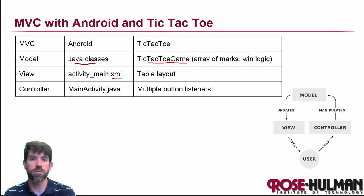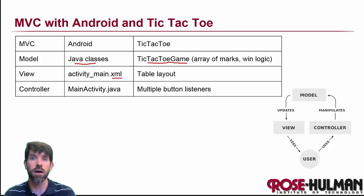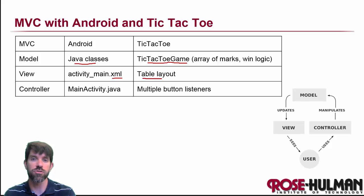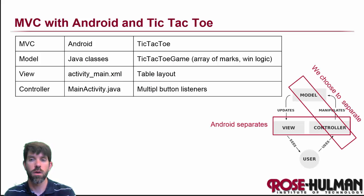And then we're going to have our view itself and the controller both going to be similar to what we saw in the Hello button application. But for the view, we're going to be introducing table layouts. And for the controller, we're actually going to be listening to multiple buttons.